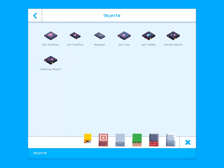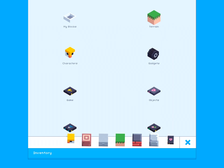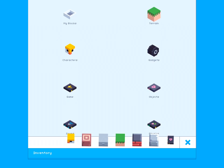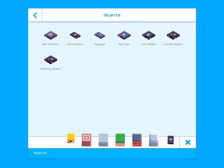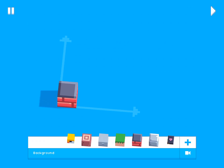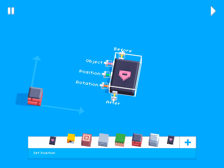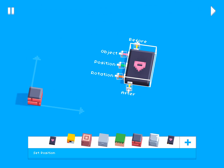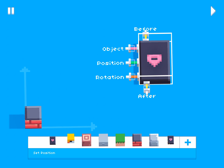In order to do this you need a specific block called the Set Position block. You can find it under the Objects category and it looks like this.